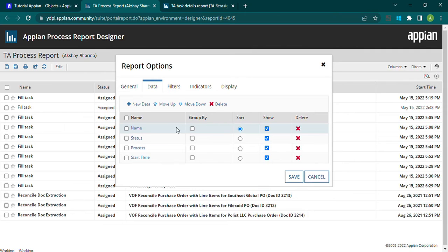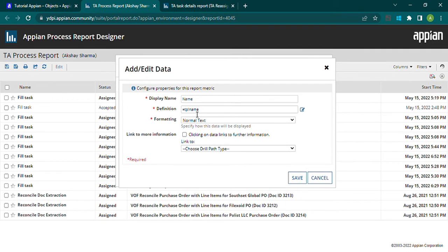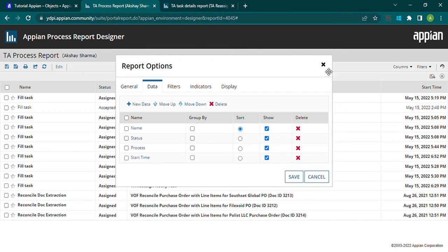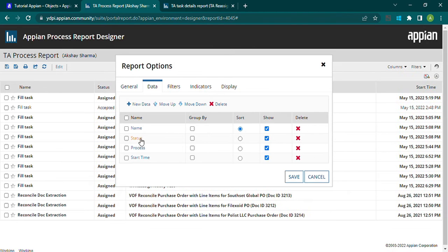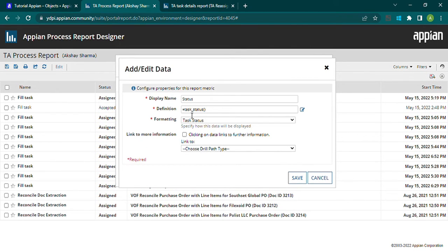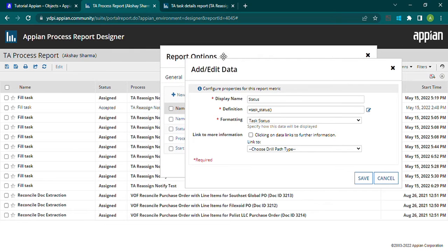If I click on the name column, the definition is 'tp.tp_bank_name' — whenever we want to fetch something related to a particular task, we use 'tp_bank' and the formatting is normal text. For the status column, the definition is 'task_status', so whatever the status is — assigned, accepted, etc. — it will come here using the function task status.